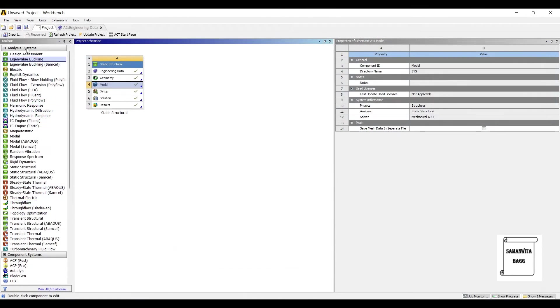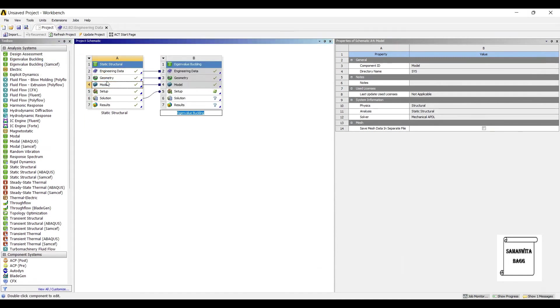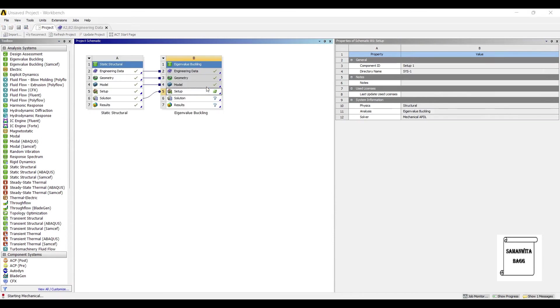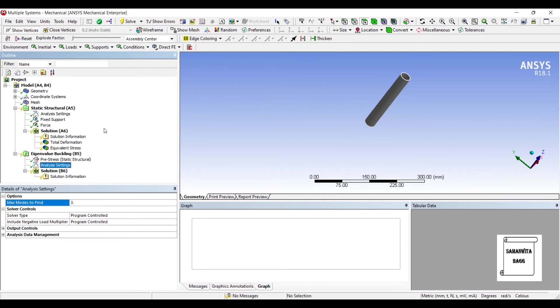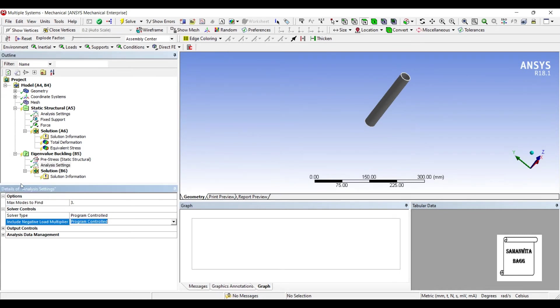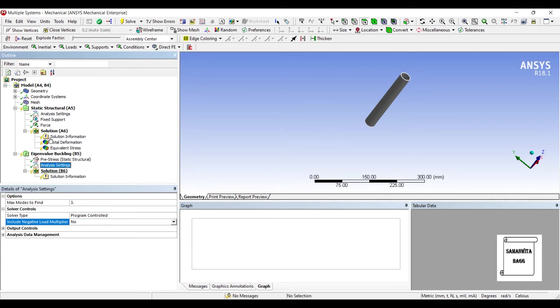So I will go to Eigenbuckling. I'll drag it over the solution. Next, I'll go to Setup and double click on it. I'll go to Analysis setting and I'll choose the maximum number of modes as 3. Also, I'll change Include Negative Load Multiplier from Program Control to No. I don't want to see any negative load multiplier.